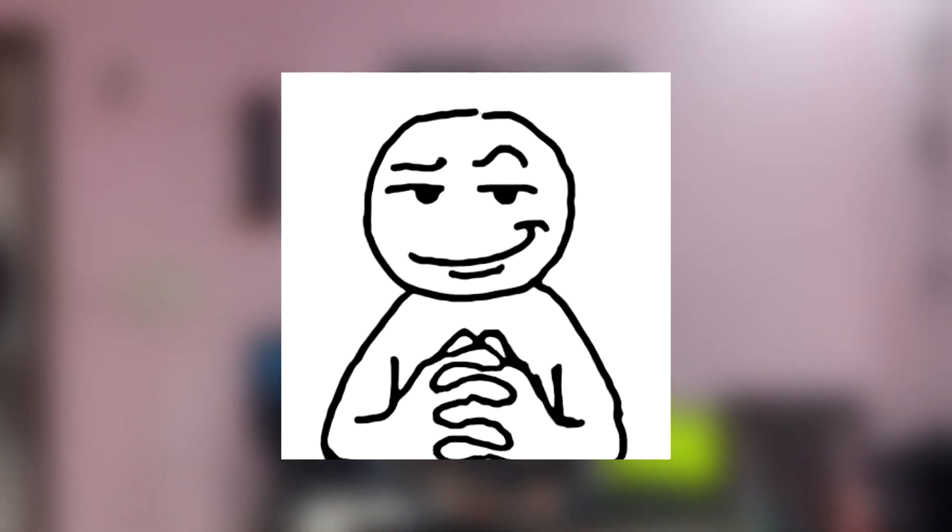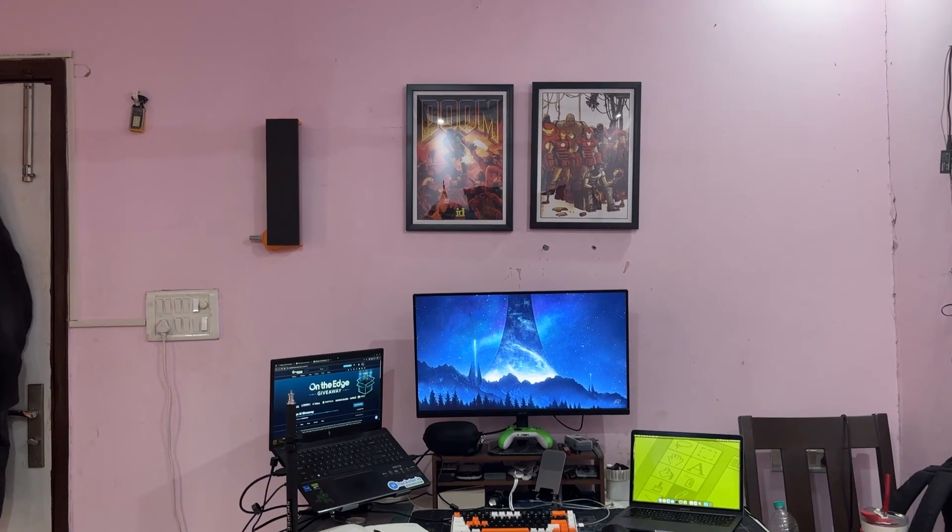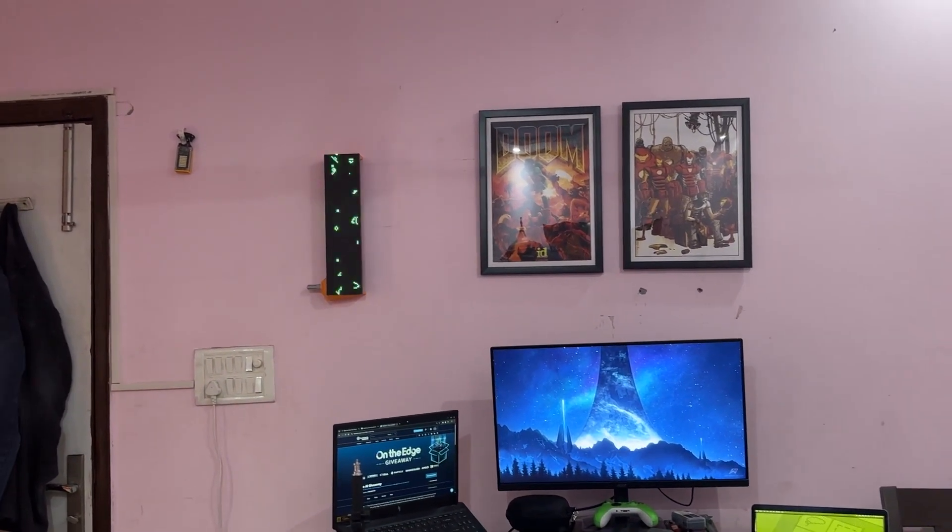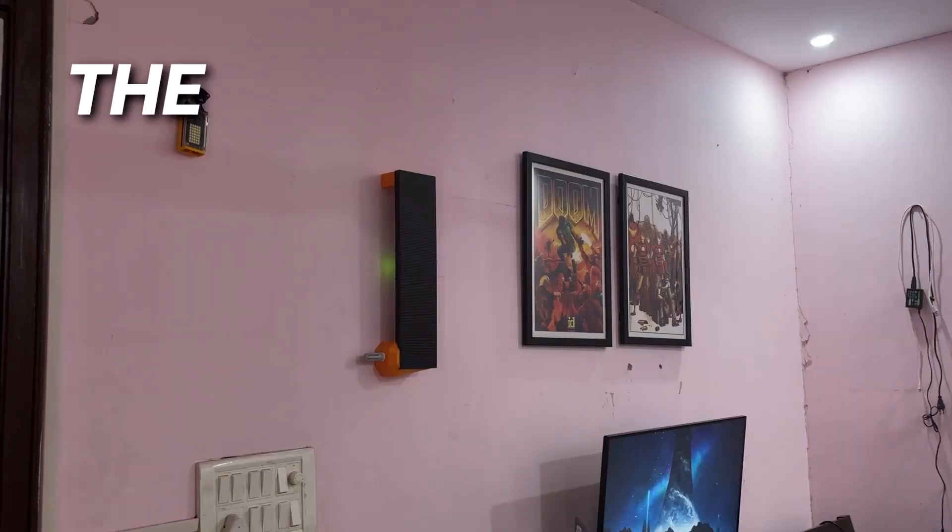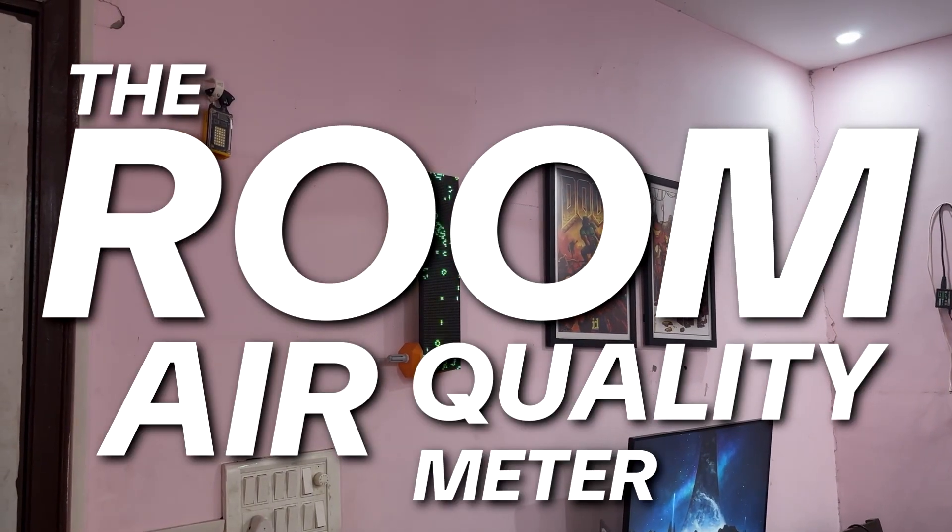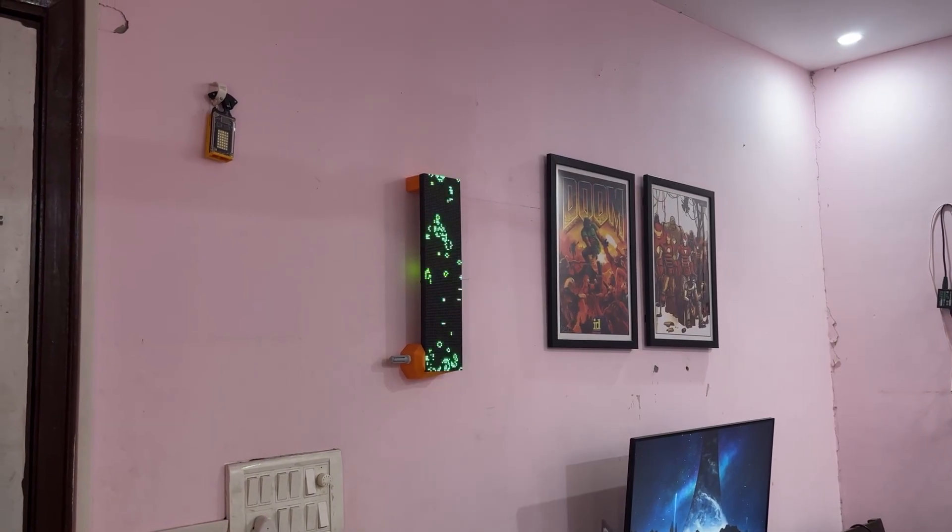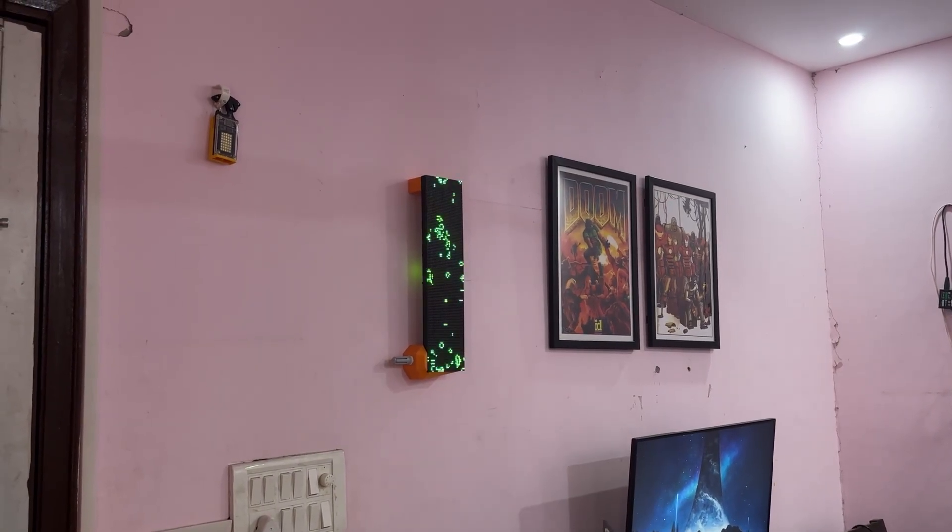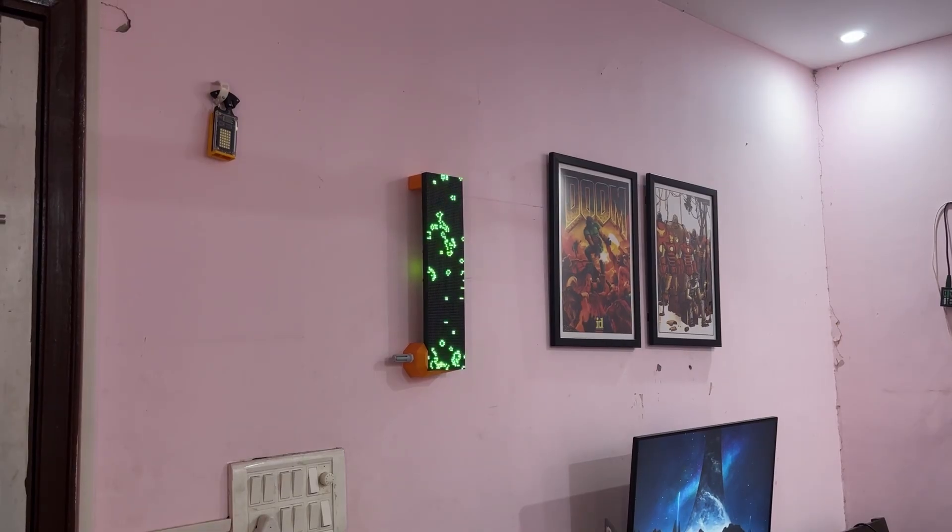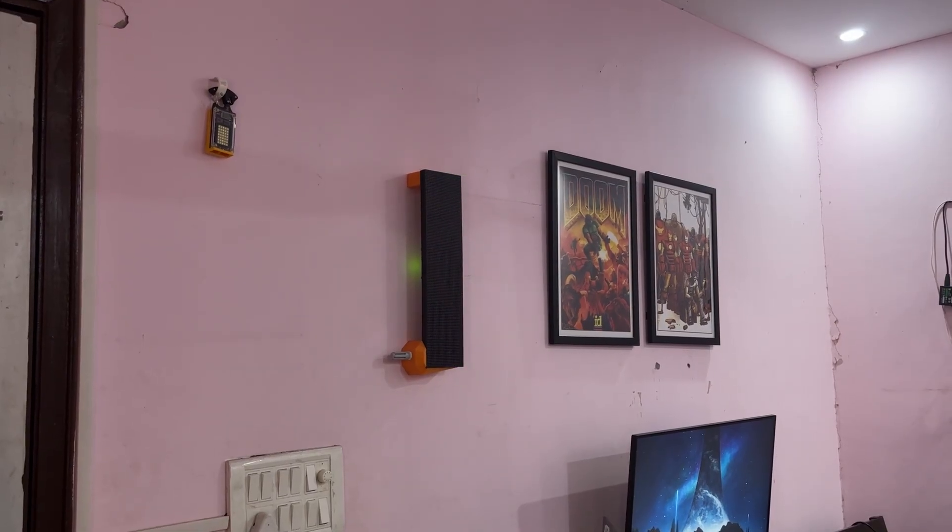Greetings everyone and welcome back. Here's something super fun and informative. The room air quality meter project that turns room air quality data into a vibrant visual experience.